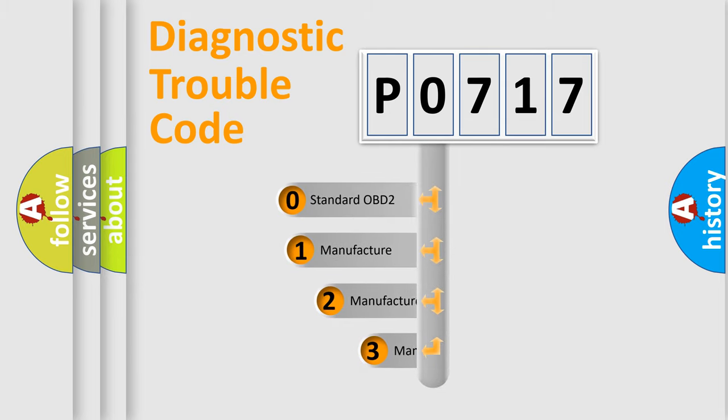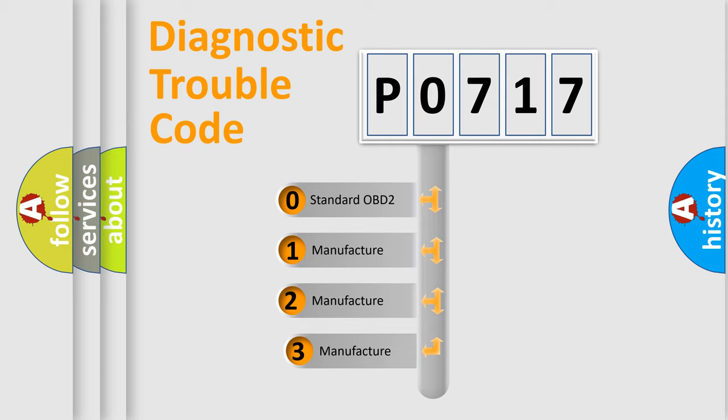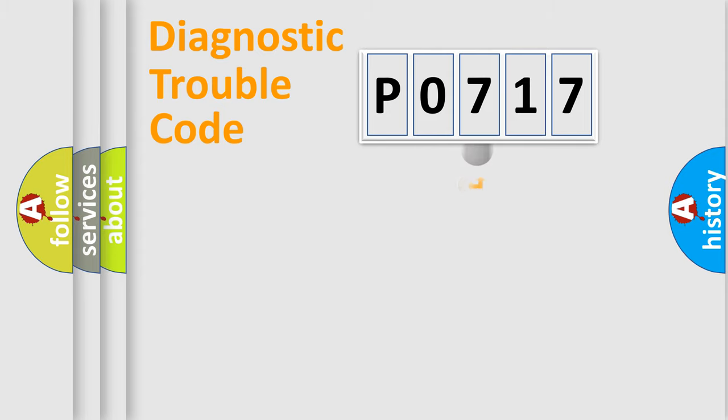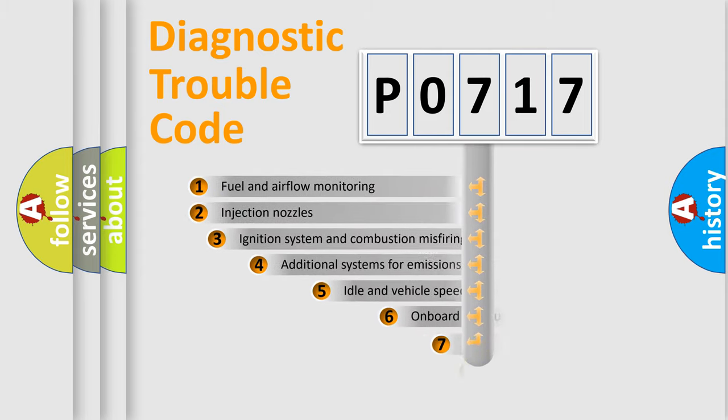If the second character is expressed as zero, it is a standardized error. In the case of numbers 1, 2, or 3, it is a manufacturer-specific expression of the car-specific error.